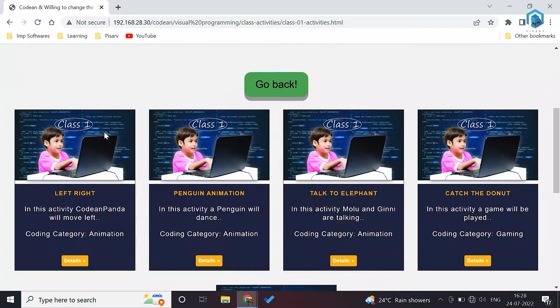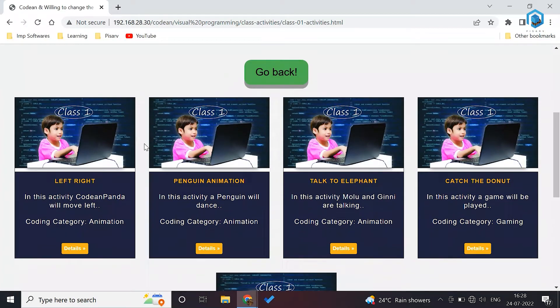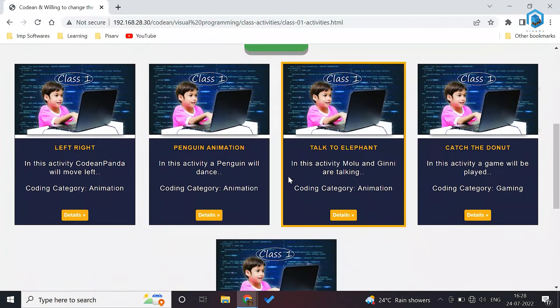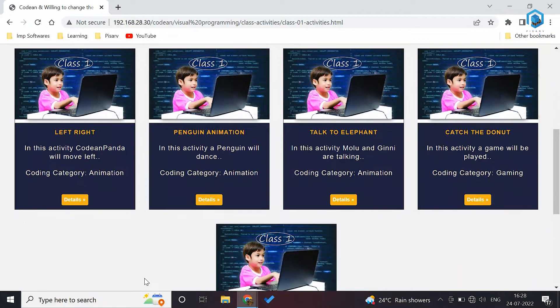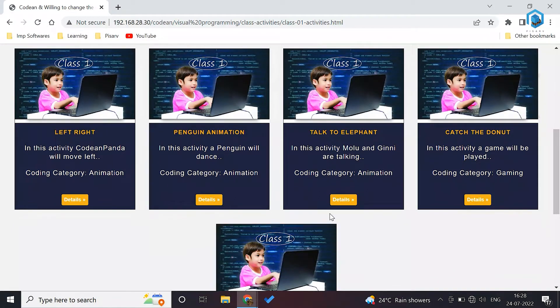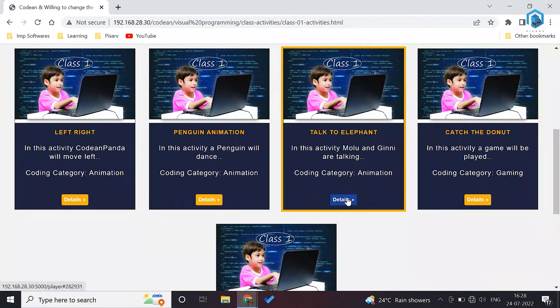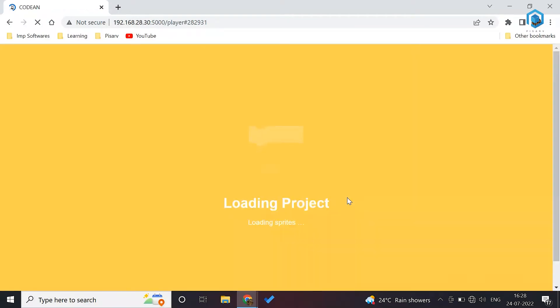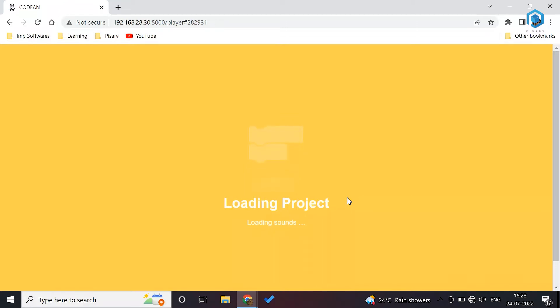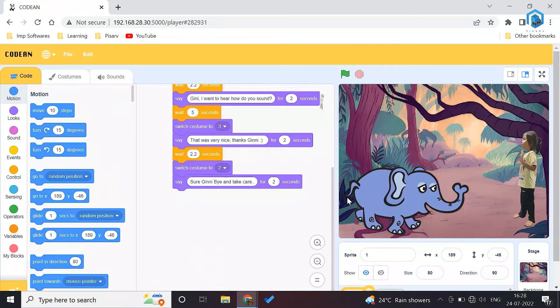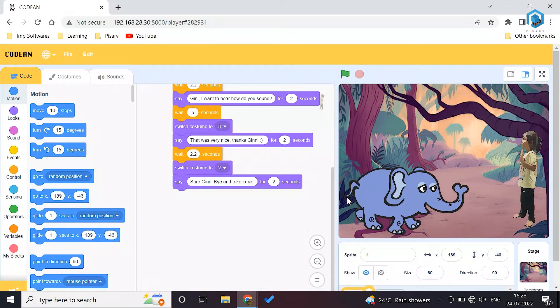Once you click on the grade, you will see the activities and you can start any of the activities. These are sequential activity based upon the difficulty level. So let's pick this activity named as talk to elephant. Once you click on the activity, it will take few seconds to load. One of the most wonderful things is that you don't need to create this activity from scratch. Already this activity is there.